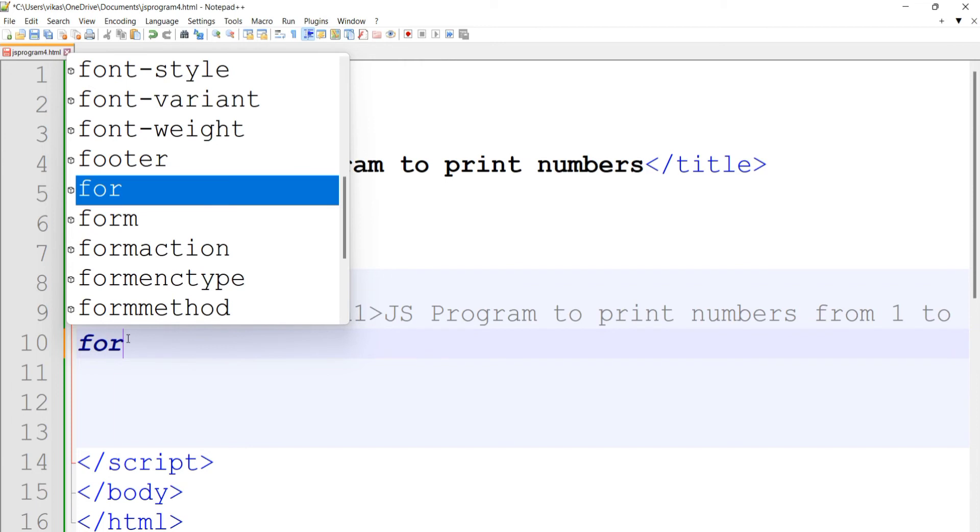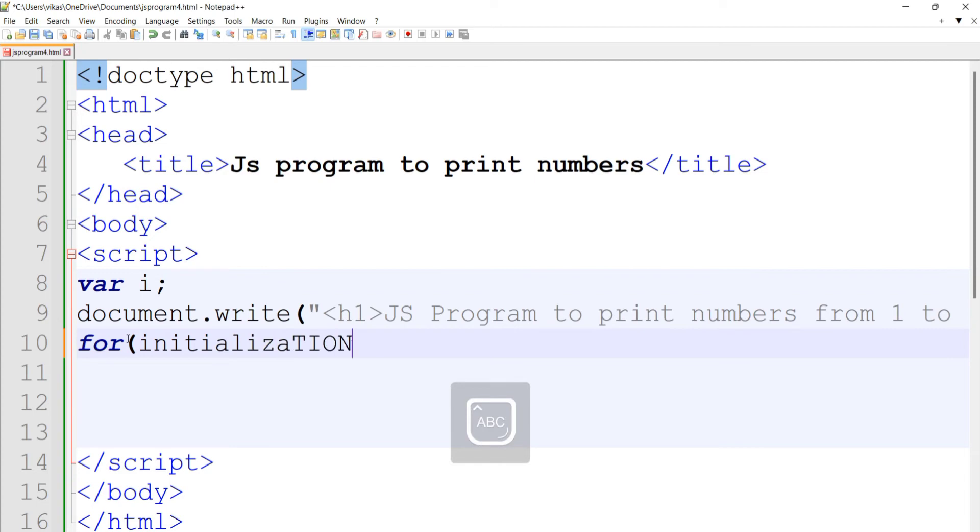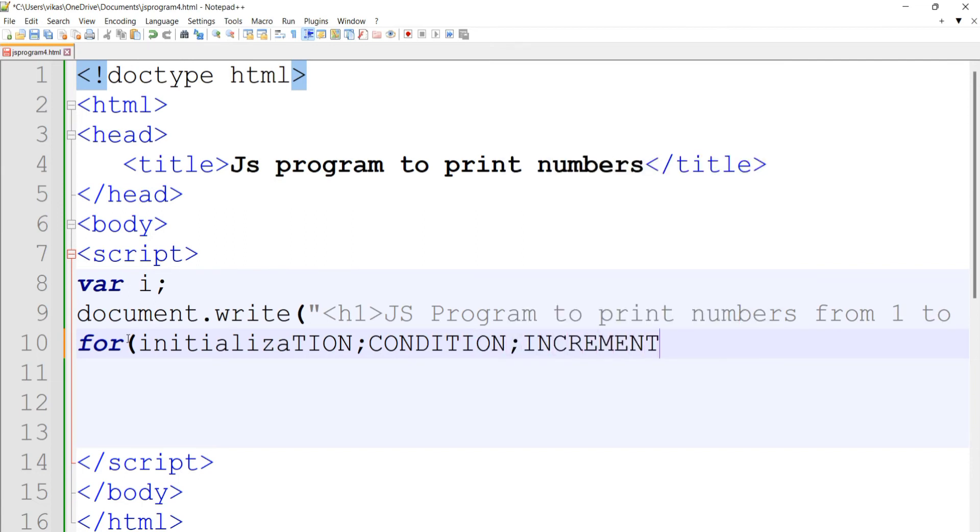The for loop has three statements within its brackets: initialization, then a semicolon, then the condition, and then the increment. These three statements are initialization, condition, and increment. Let's add these three statements to our program.